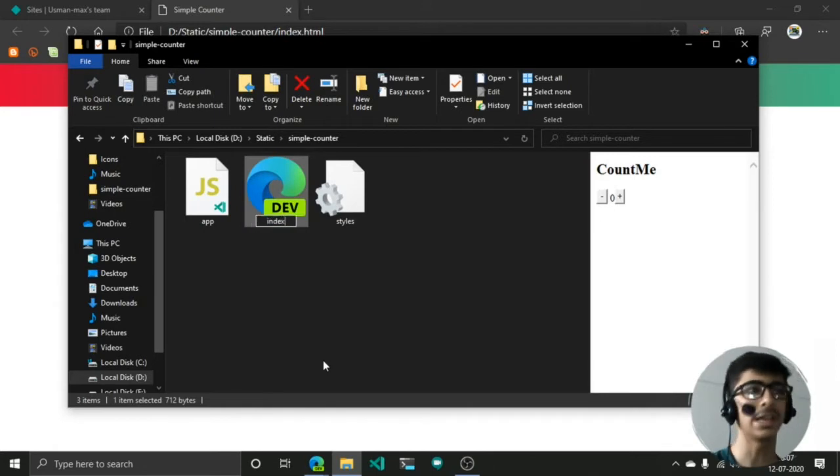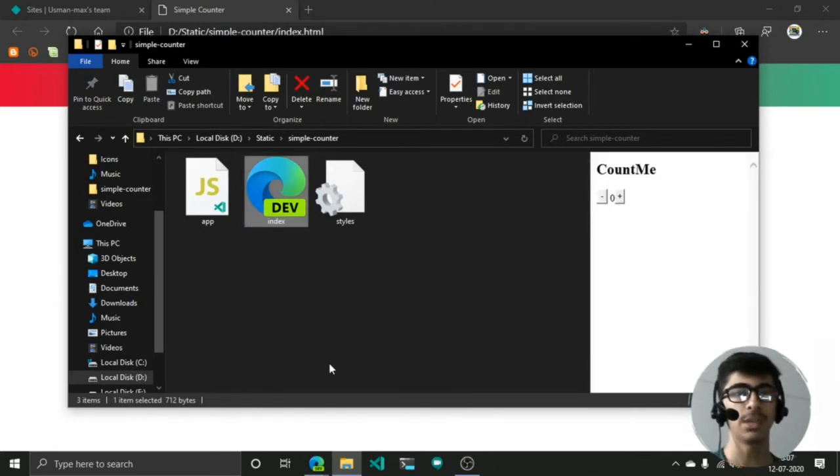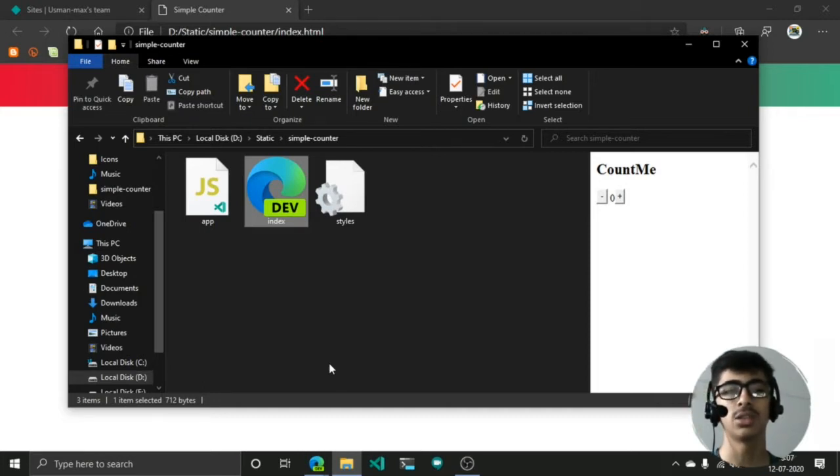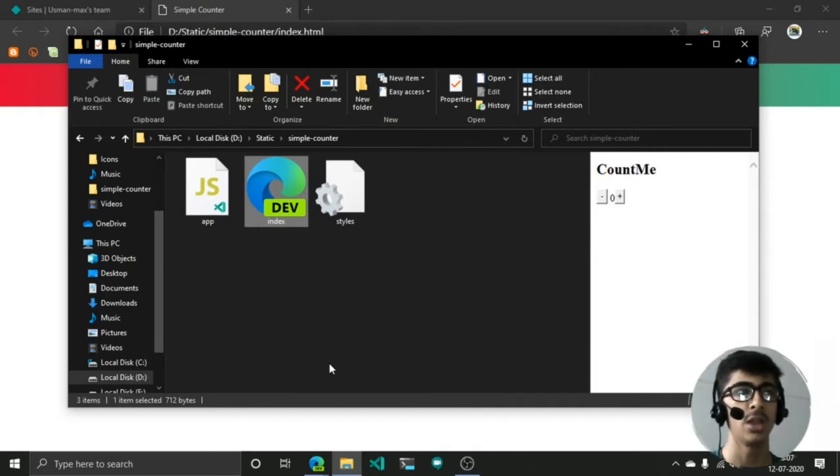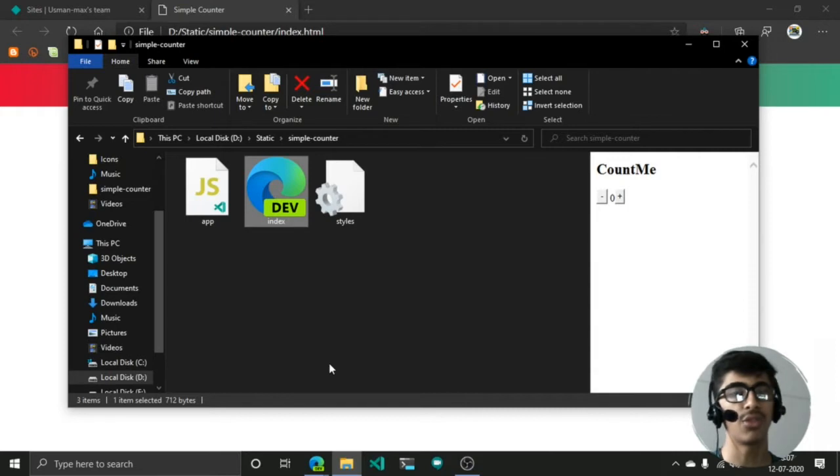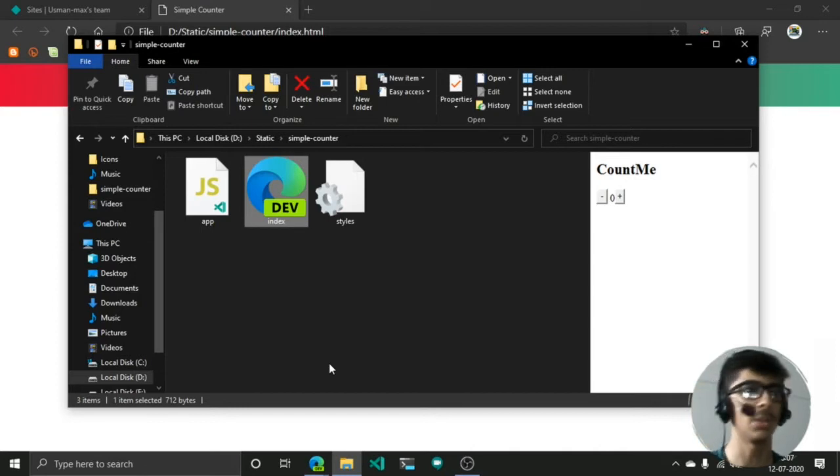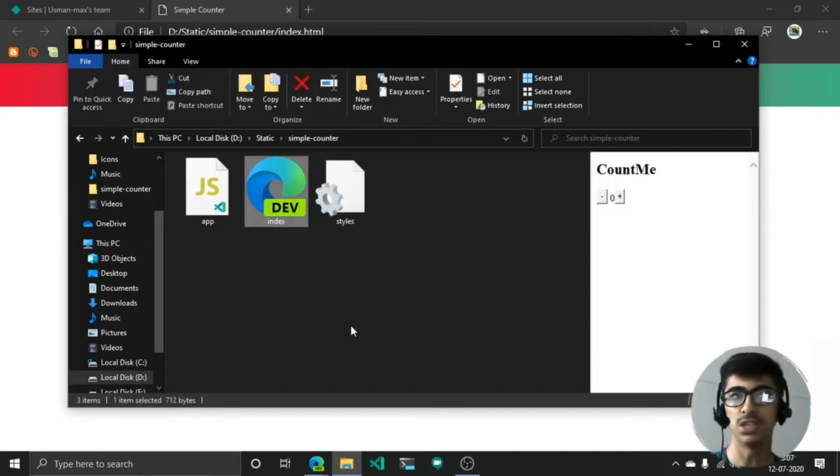Now why index? Index.html is the file that the server finds. The providers find the index.html file. The main page, the home page of your site, is going to be index.html.